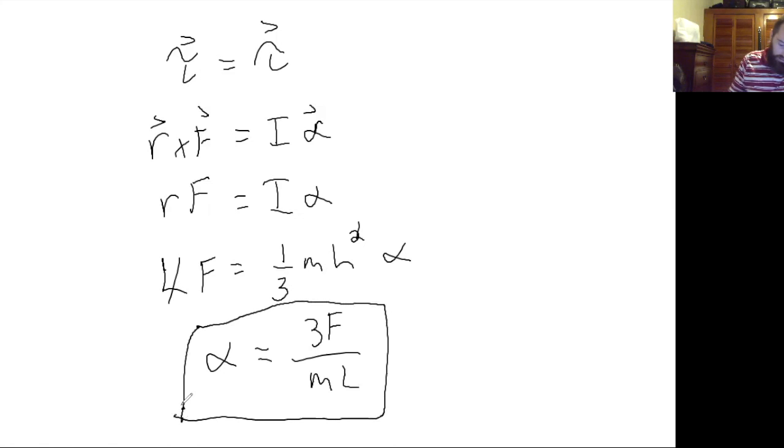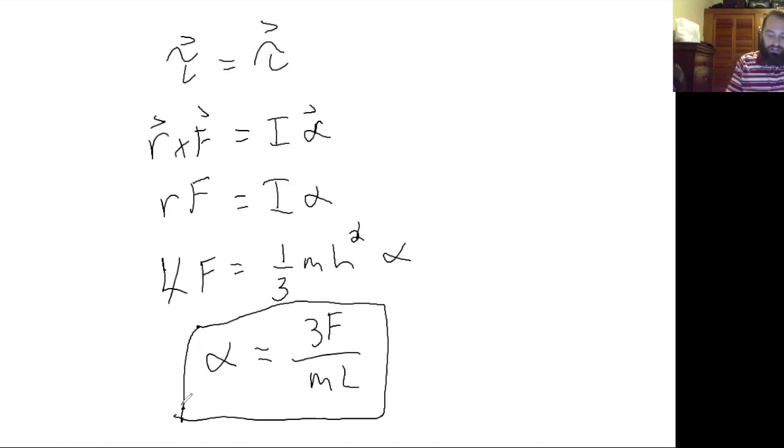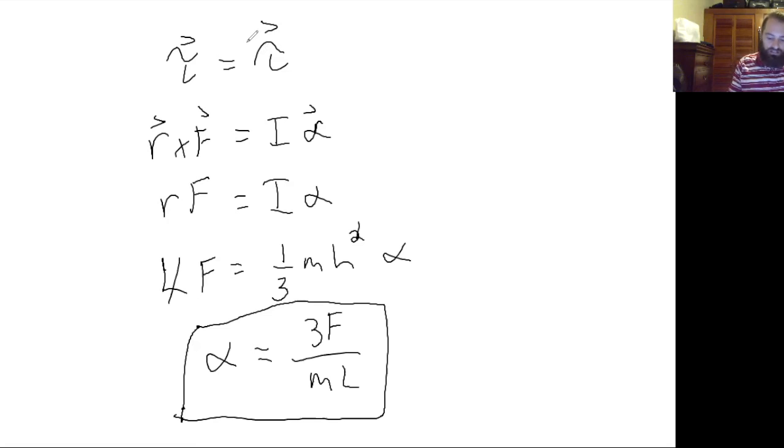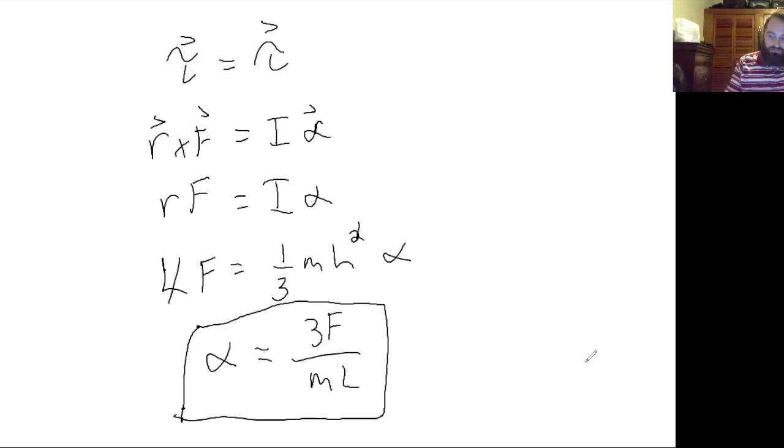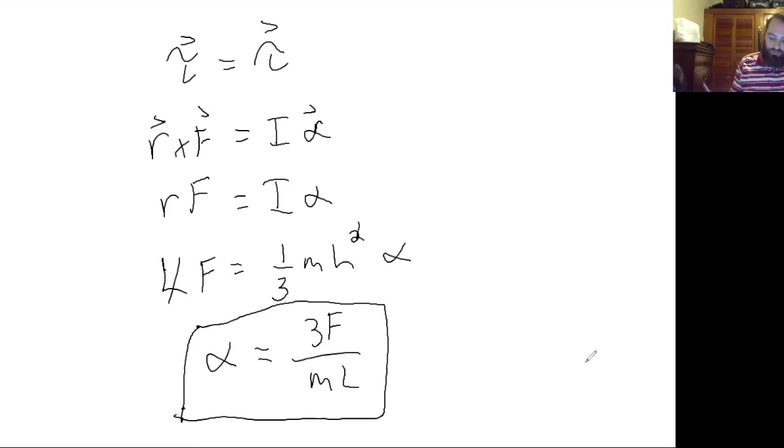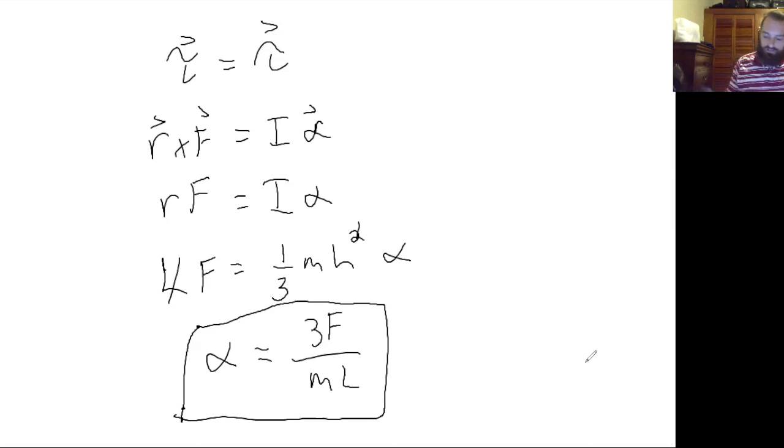So just a quick example to show you how you can use the two expressions for torque, set them equal to each other, and use that to solve some equations. I've introduced you to the idea of torque and the two expressions for torque and shown you a quick example, and we'll do some further examples in another video.